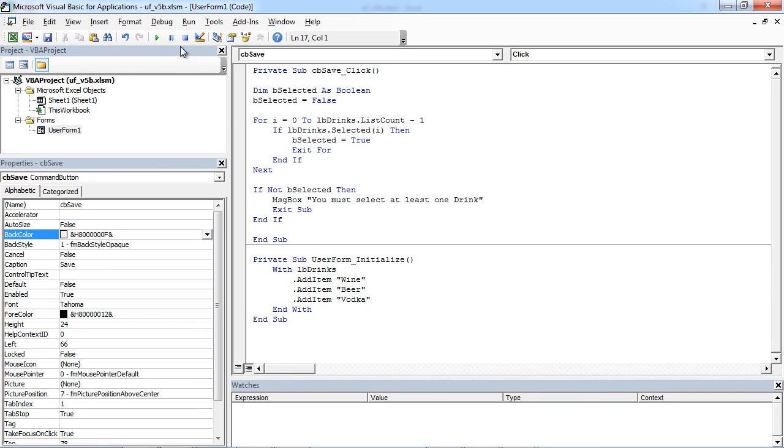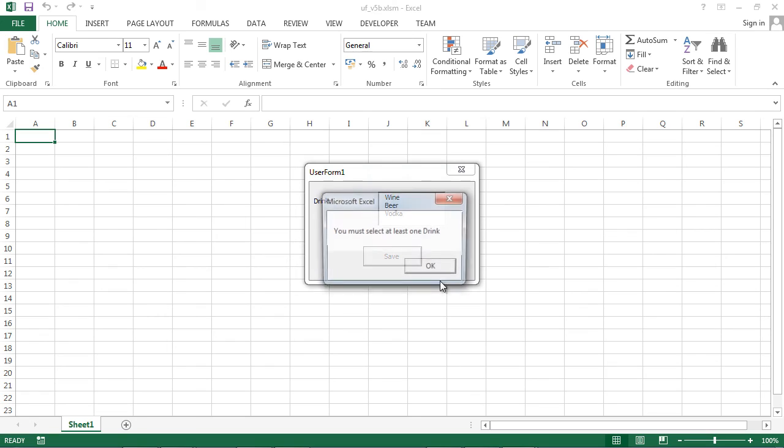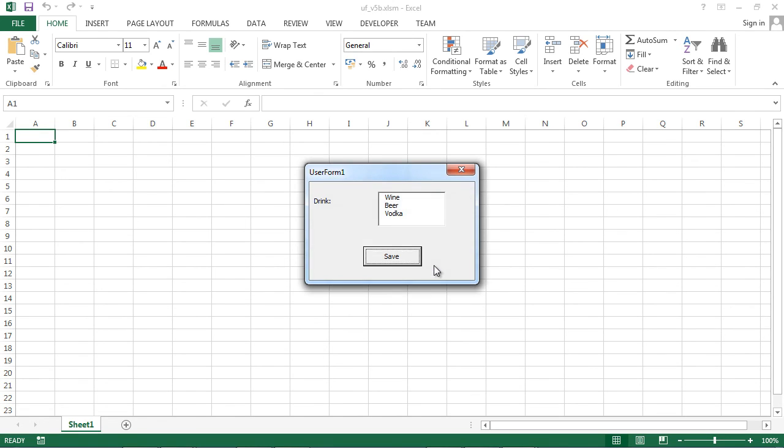Let's save it and let's test it. So now if I press save, I've got the message: You must select at least one drink.